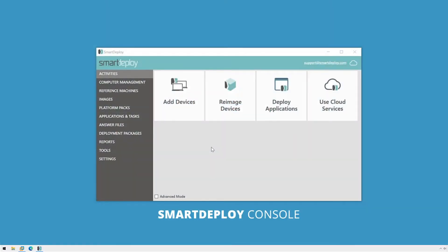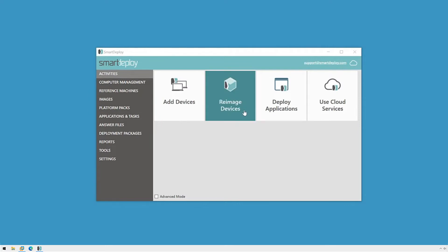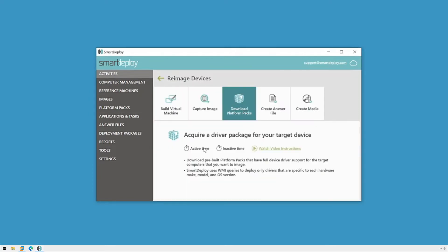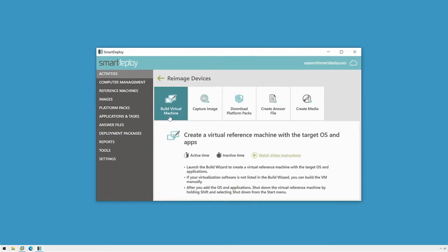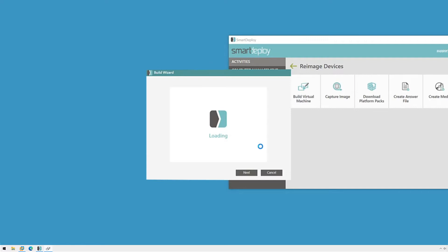I'm ready to build a new virtual machine to use as my reference VM that I'll use to capture my image. I'll go to the Activities workspace, click the Reimage Devices tile, and click Build Virtual Machine. This will start the build wizard.